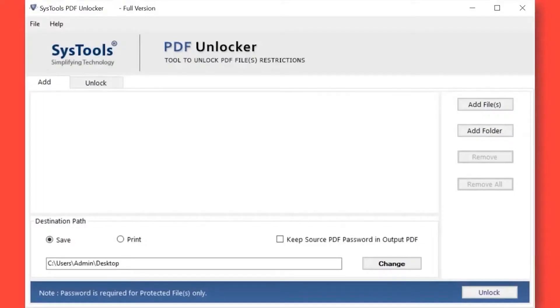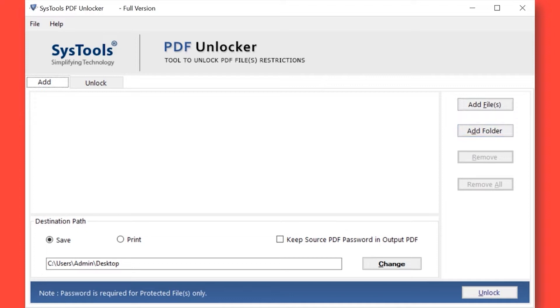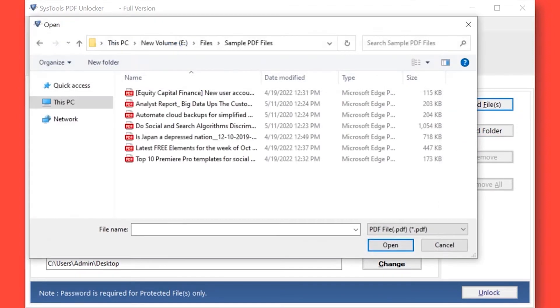The software comes with a simple and user-friendly interface. Here you can see different options to add restricted PDF files or folders. Now let's choose the Add Files option to add either single or multiple restricted PDF files.